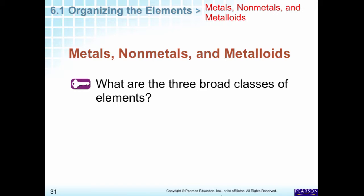The elements in the periodic table are divided into three groups. Most elements are metals. The next broad class is non-metals, and then the smallest class is metalloids. What do you think metalloids' properties are like? They're in between — not quite like metals, but not non-metals either. They have intermediate properties between metals and non-metals.